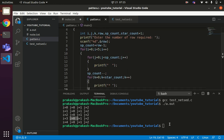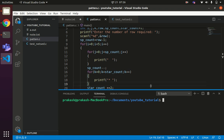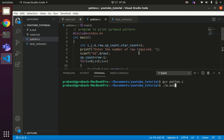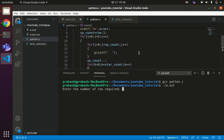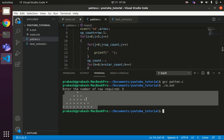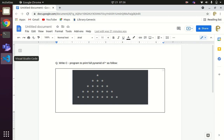Let us execute the code: gcc pattern.c, then ./a.out. Enter number of rows: five. You can see we have got the perfect output — four spaces and one star, three spaces and three stars, two spaces and five stars, one space and seven stars, zero spaces and nine stars — matching the diagram exactly. If you have any queries please let me know in the comment section. Bye bye everyone, thank you.